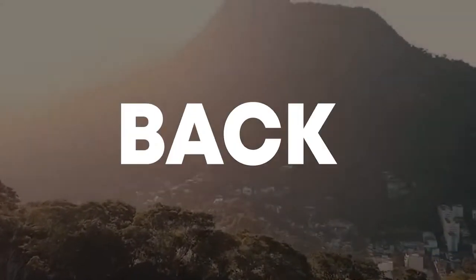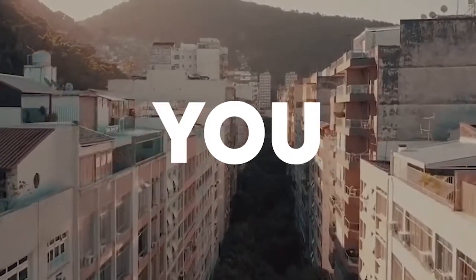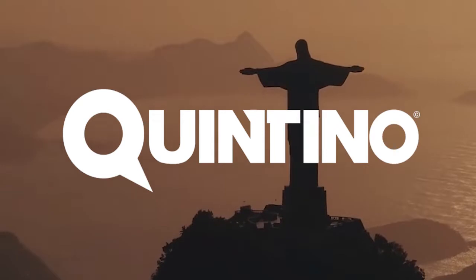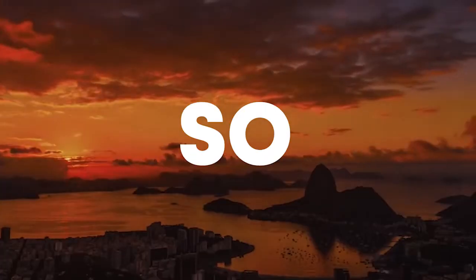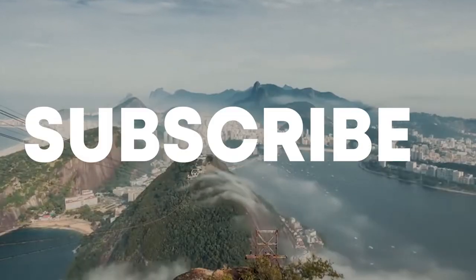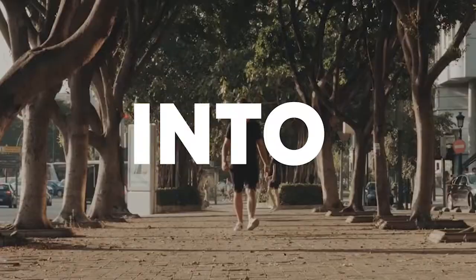Hello guys, welcome back. Today I'm going to show you how to make a track like Quintino. Make sure to like this video and subscribe to the channel, and let's get into the video.